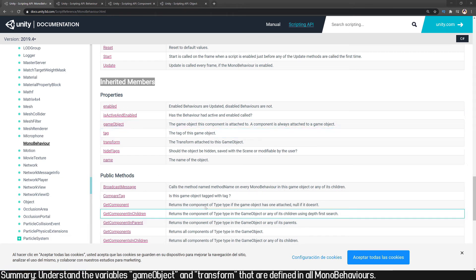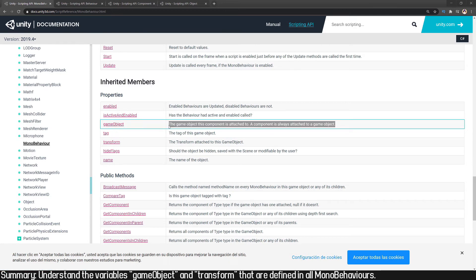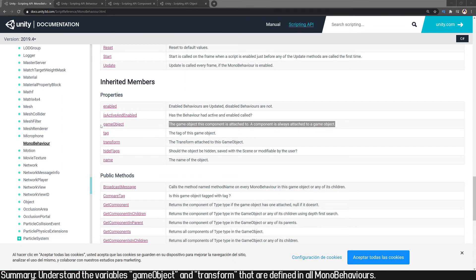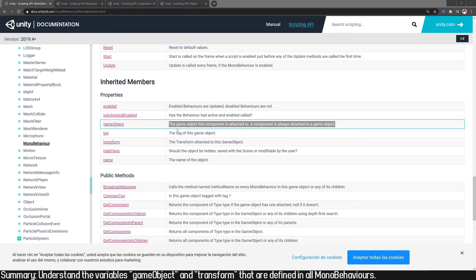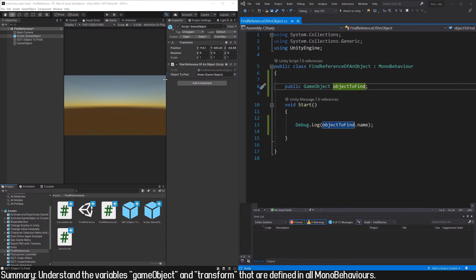This variable is probably familiar to you. Notice the description: the GameObject this component is attached to. A component is always attached to a GameObject, so GameObject with the first letter in lowercase is a variable that is in all MonoBehaviours and refers to the GameObject to which that MonoBehaviour is assigned.